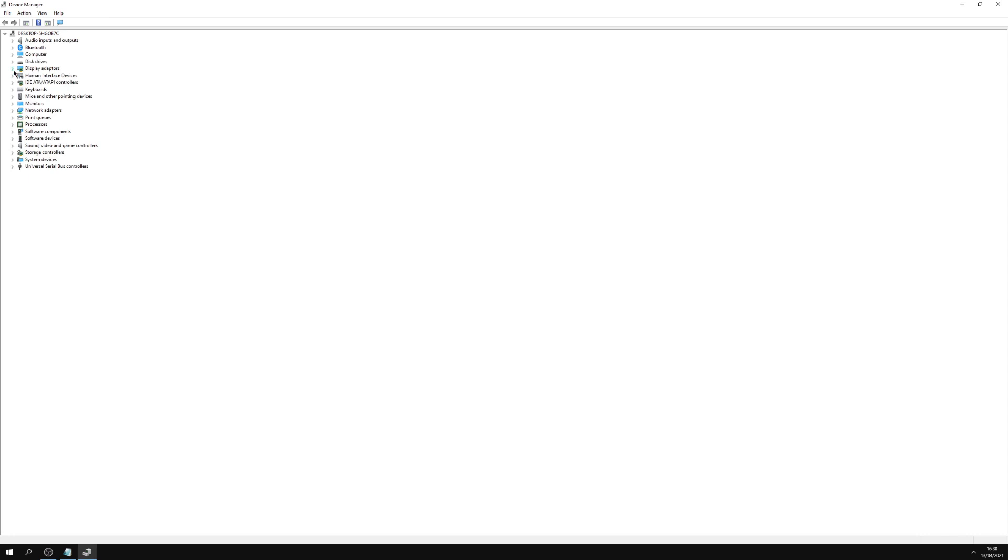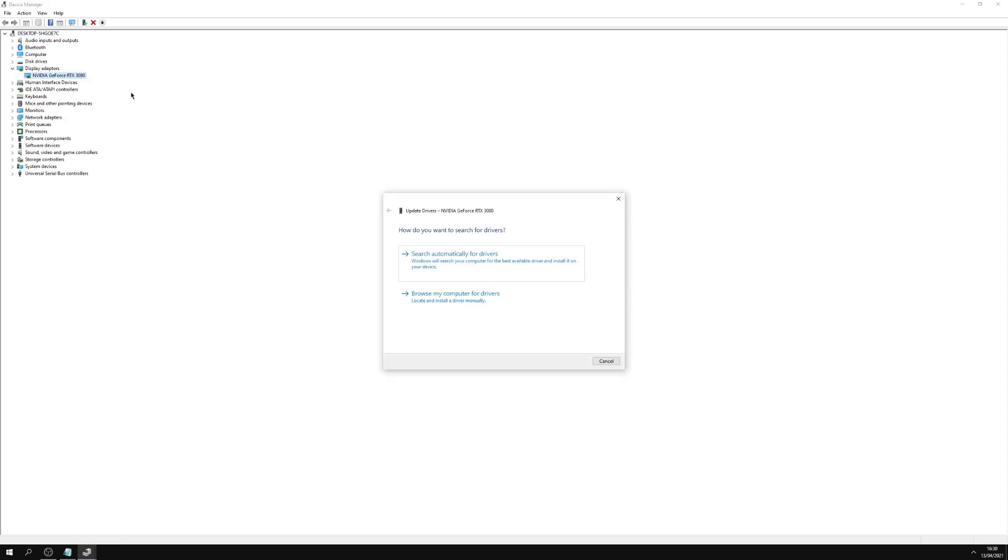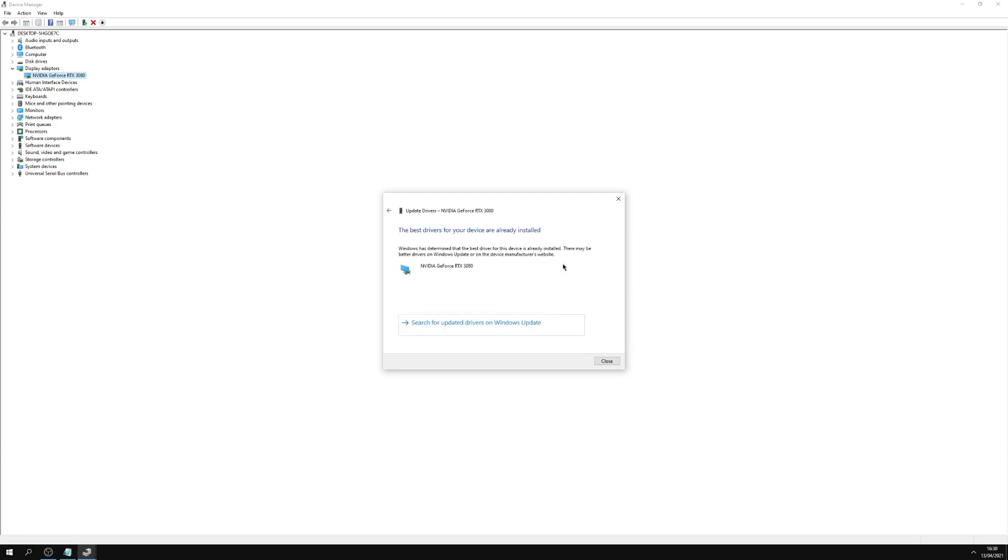So for example, display adapters for the GPU, you would right-click on that, update driver, then it gives you two options. Either you can install a driver that you've already downloaded from the vendor's website, or you can search online automatically for them. And it's given me that information that mine are okay.